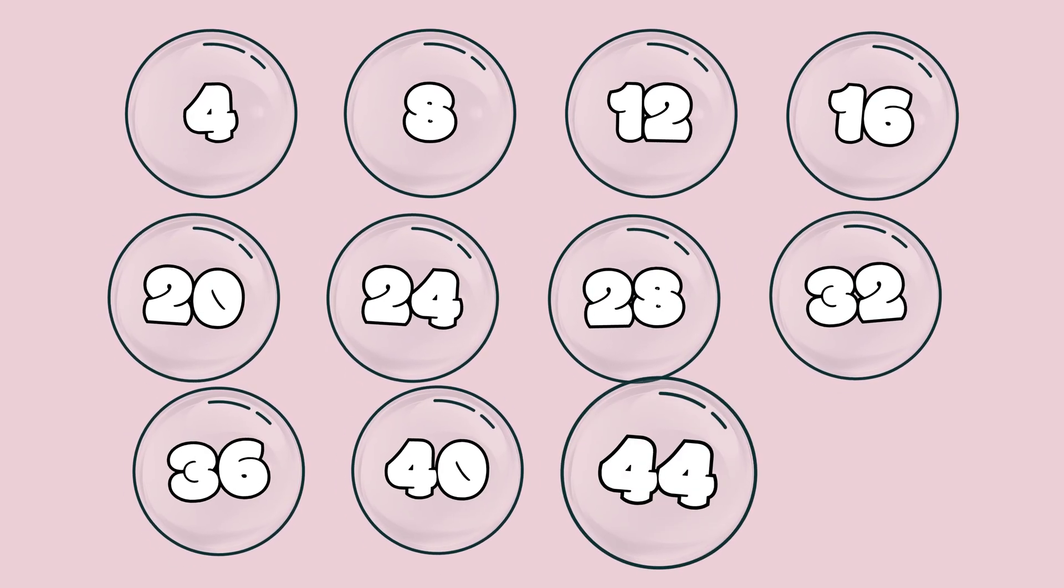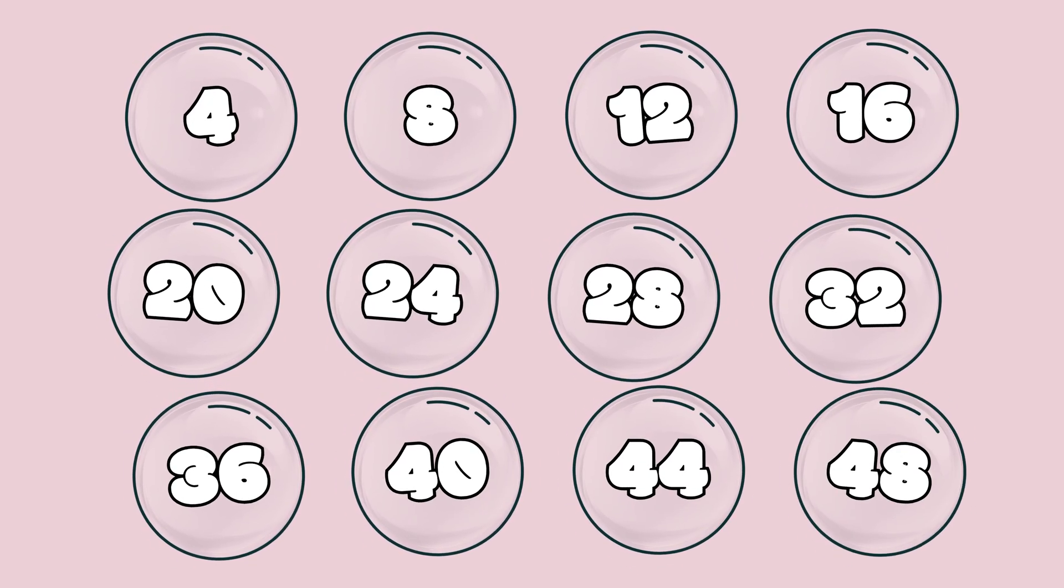4, 8, 12, and then 16, 20, 24, and 28, 32, 36, and then comes 40, it's 44, and then 48.